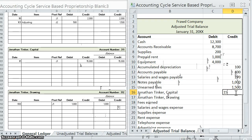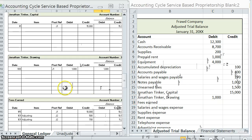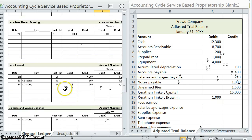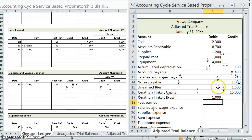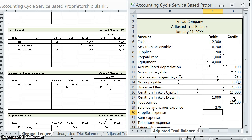Jonathan's capital account still has fifteen thousand credit. His drawing account has one thousand debit. Fees earned: eleven thousand two hundred credit. Salaries and wages expense: two hundred seventy debit.